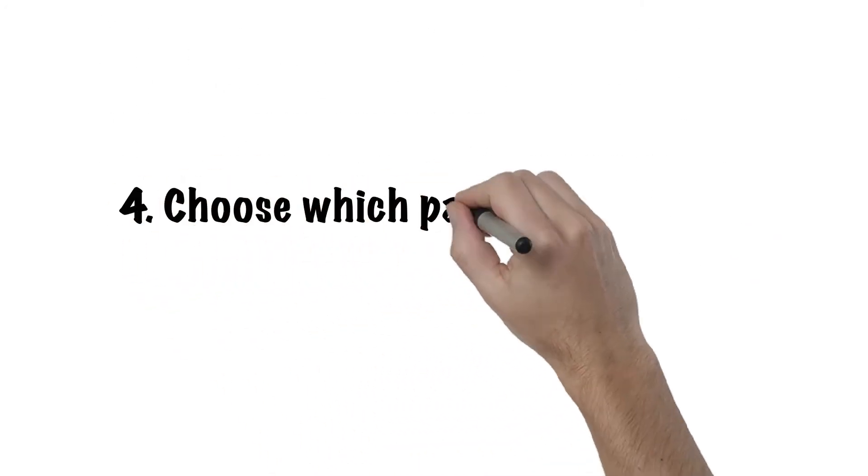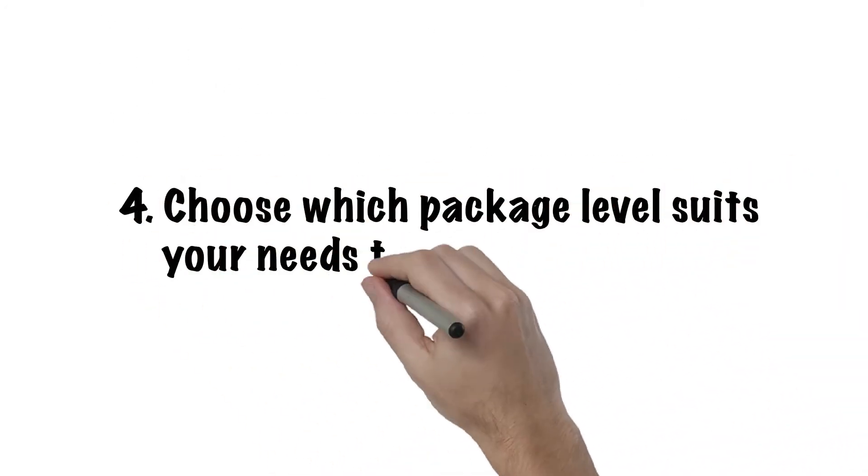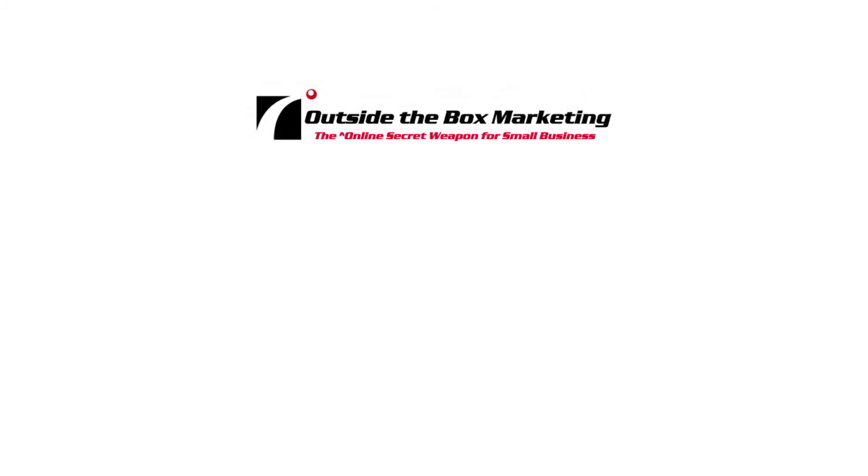4. Choose which package level suits your needs best. We don't just tell you what to do. We teach you.